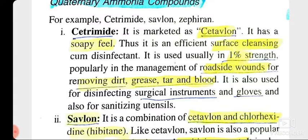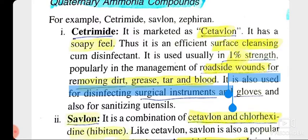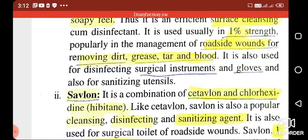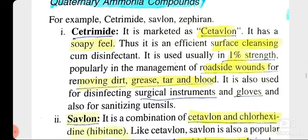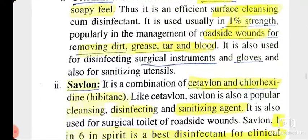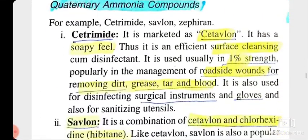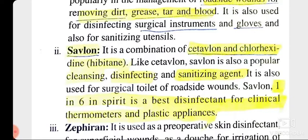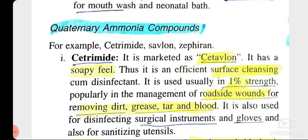Cetrimide cleanses dirt, grease, tar, and sloughs from wounds, so it is useful in that scenario. It is used in one percent strength and is popular in the management of wounds. It is also used for disinfection of surgical instruments. So cetavlon is a soapy quaternary ammonium compound.